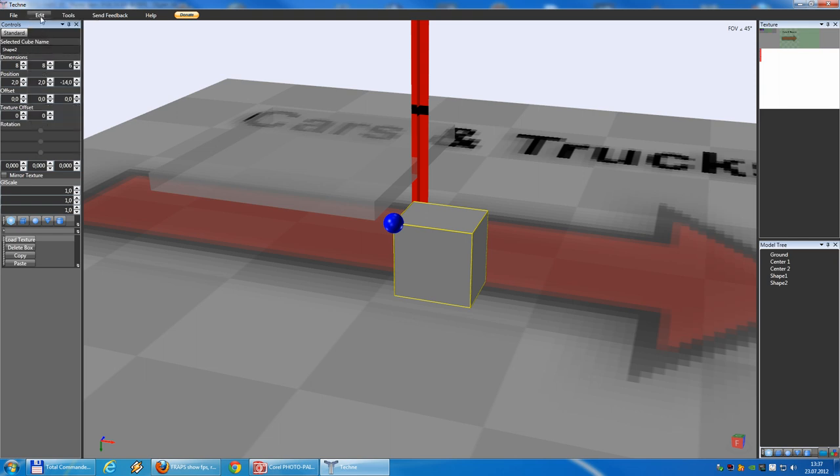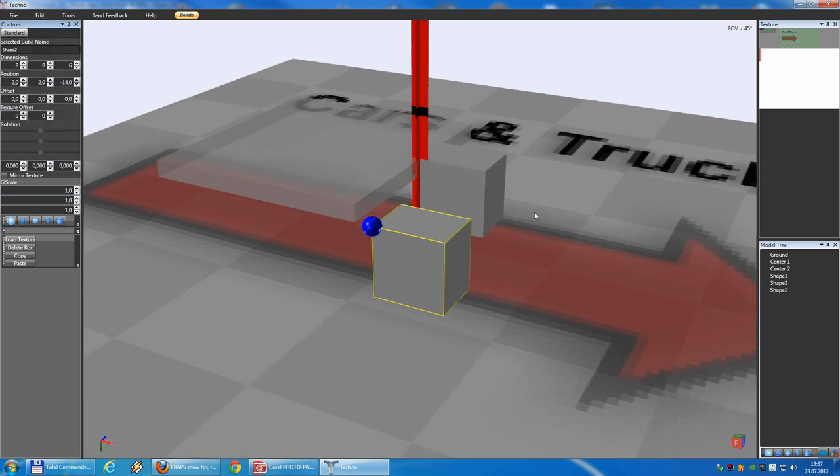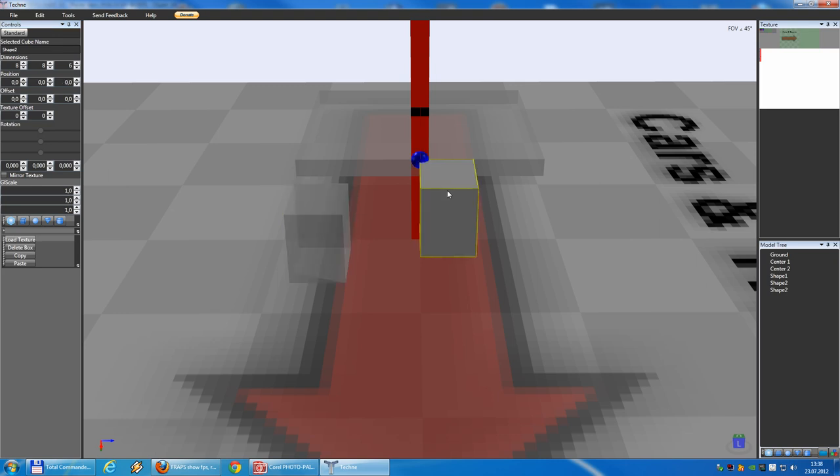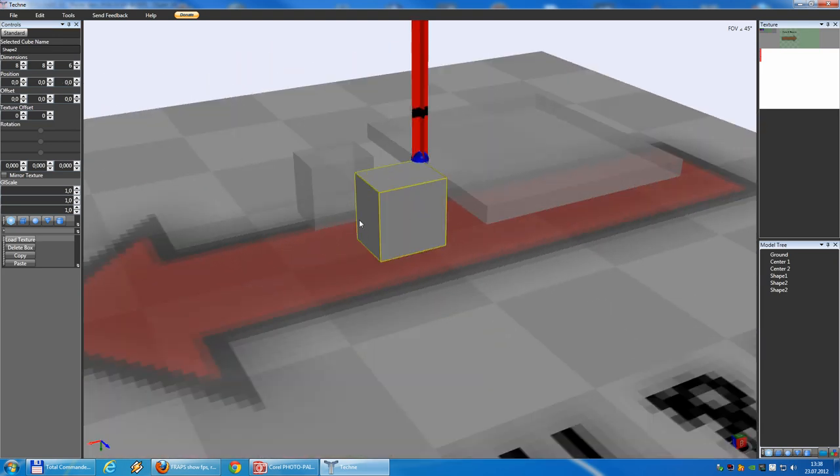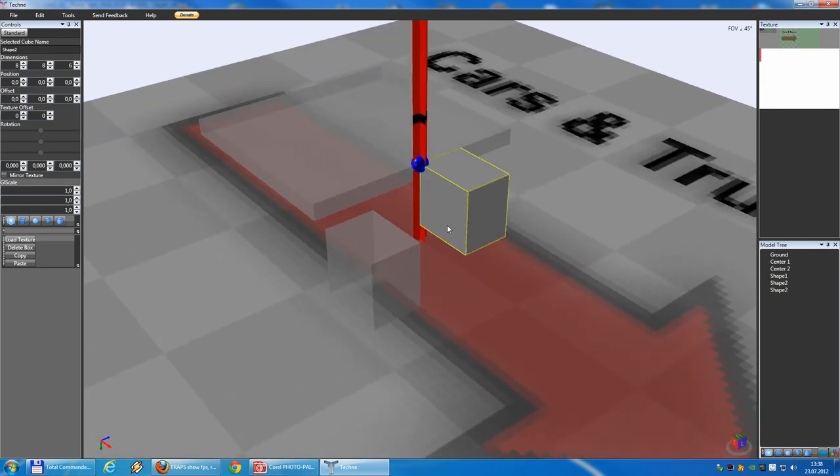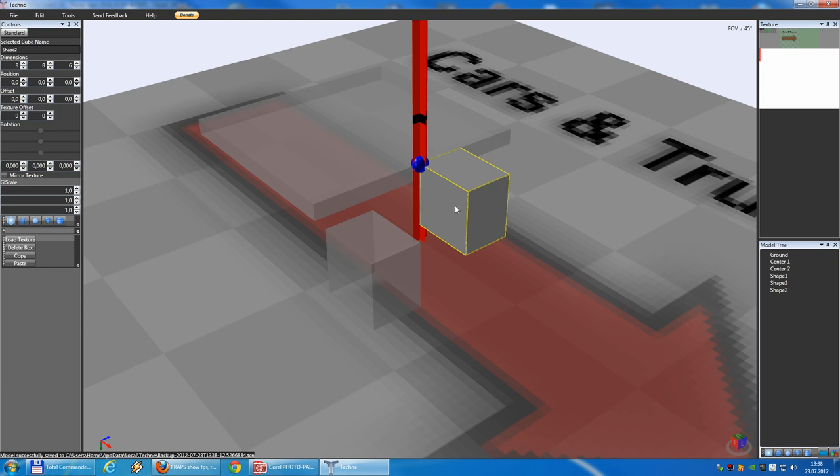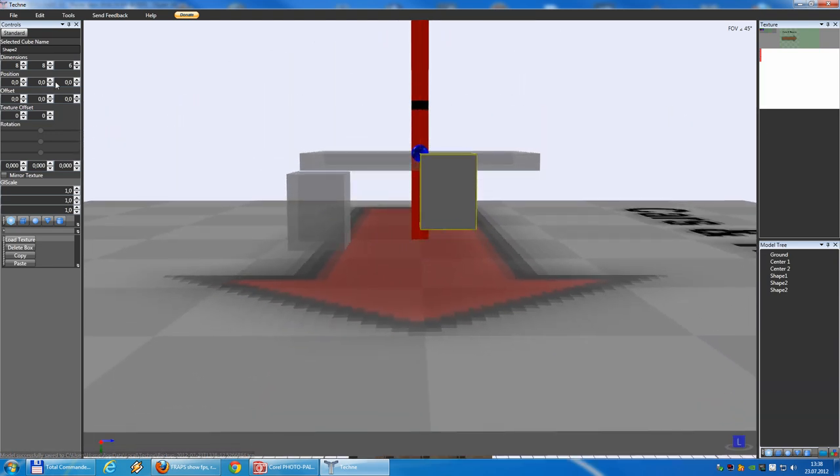Copy. And, I'll always use a paste with coordinates. Why? Because, if I only use paste, the wheel will exactly appear at 0, 0, 0. In this moment, it's okay. But, if you have a larger model with hundreds of blocks and dimensions from 100 blocks, it will always appear here. That's not good. So, I always use with coordinates.